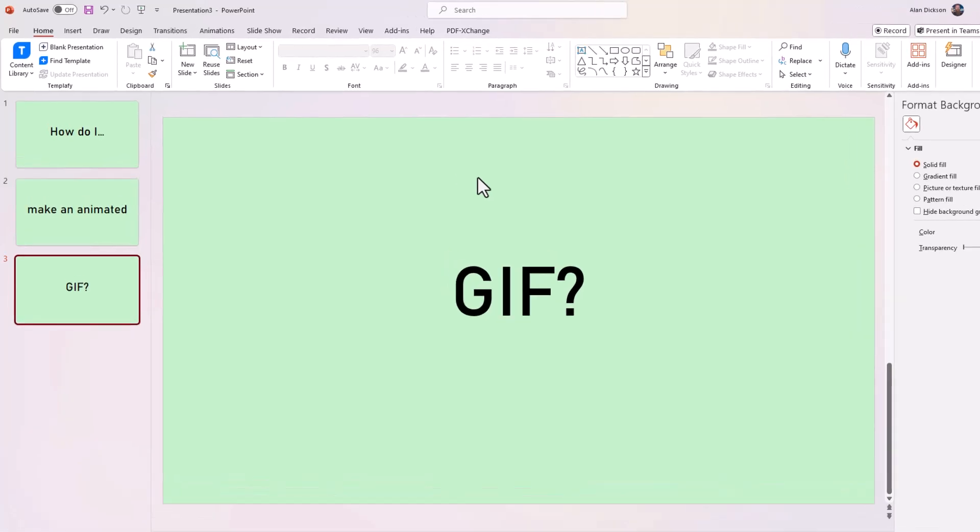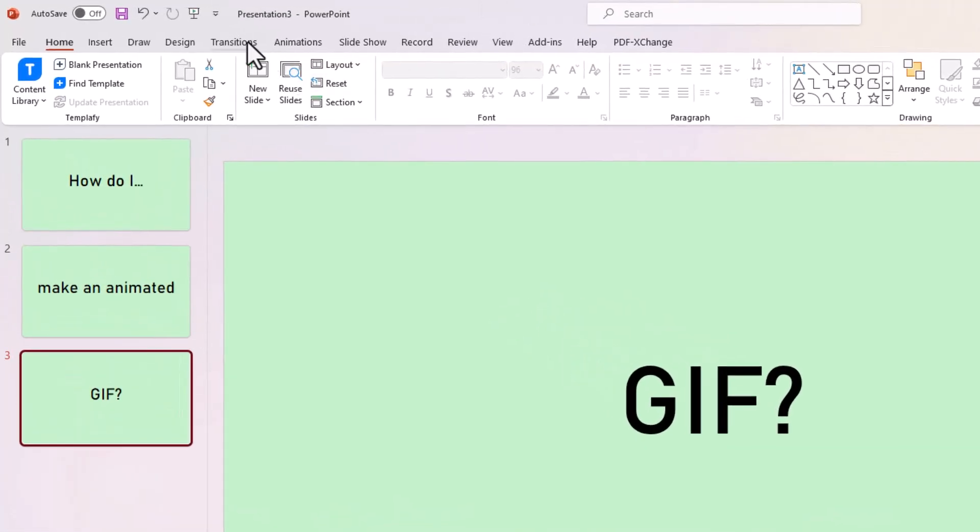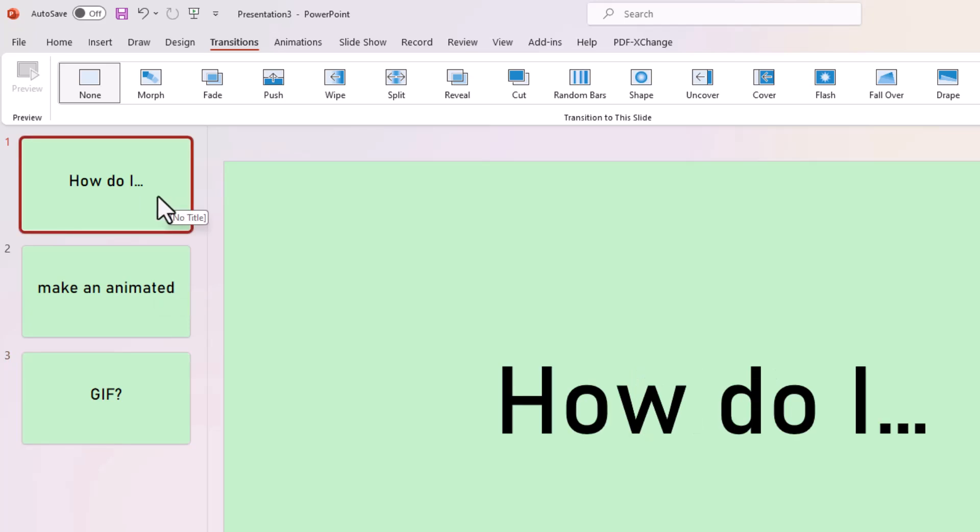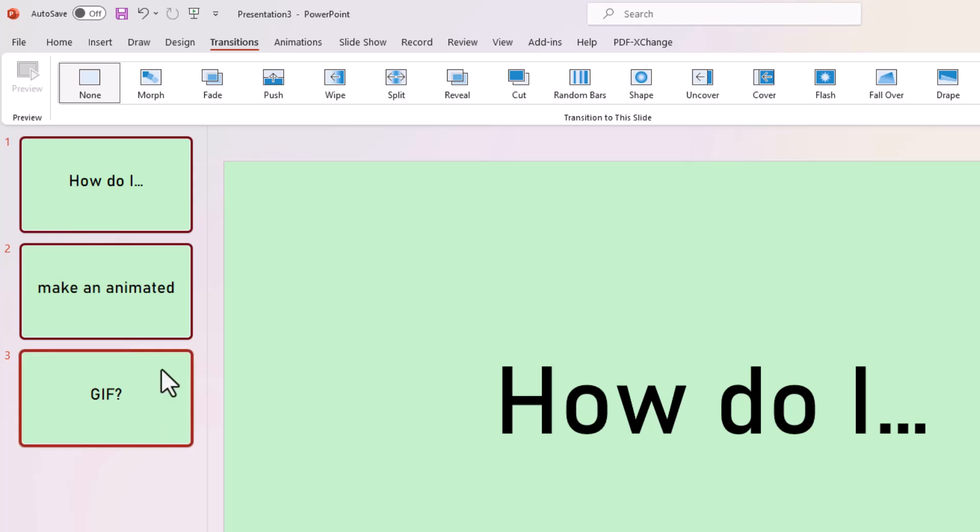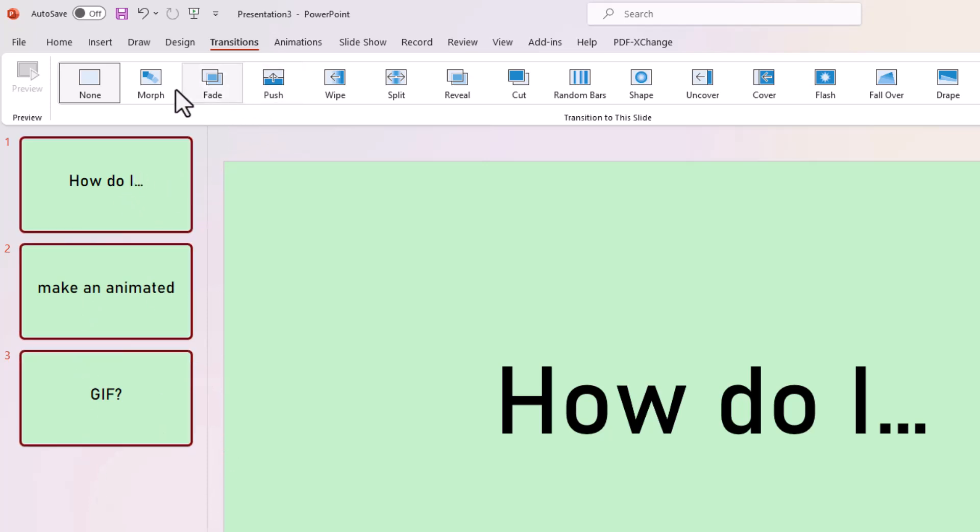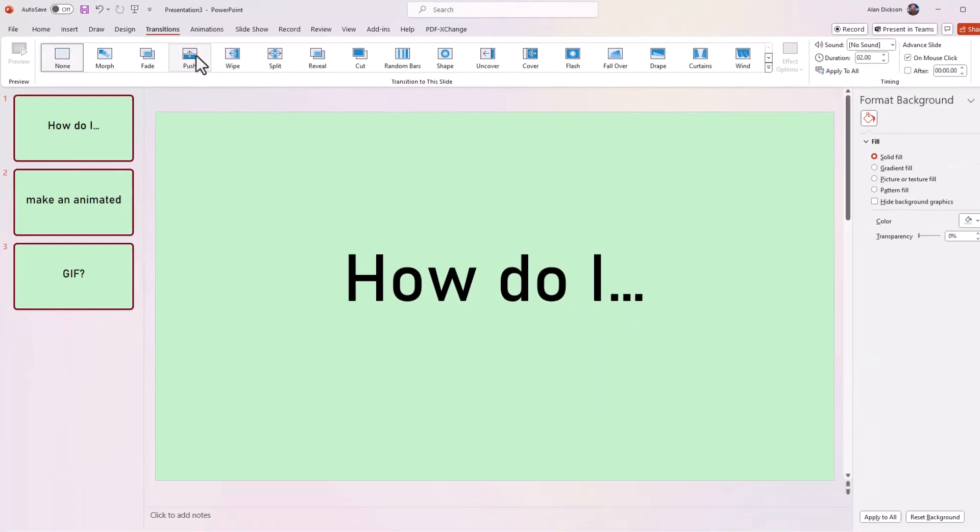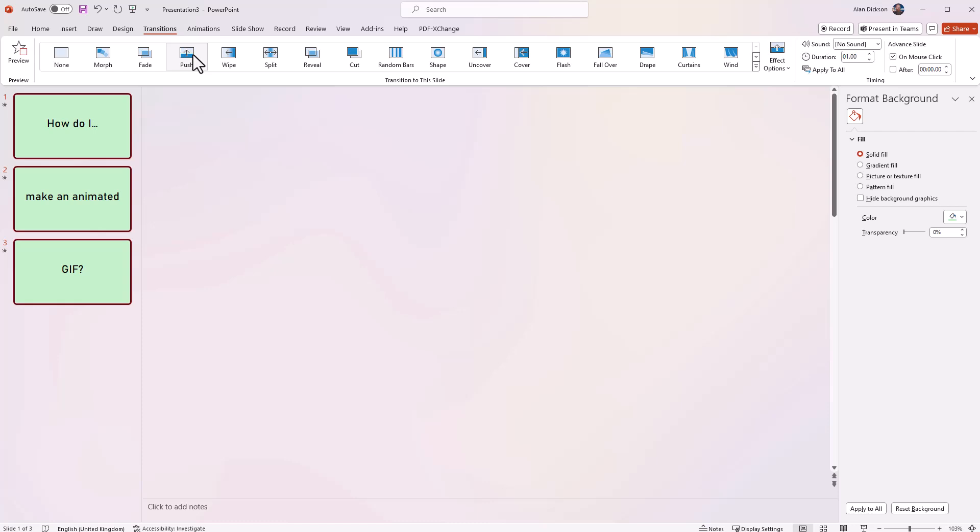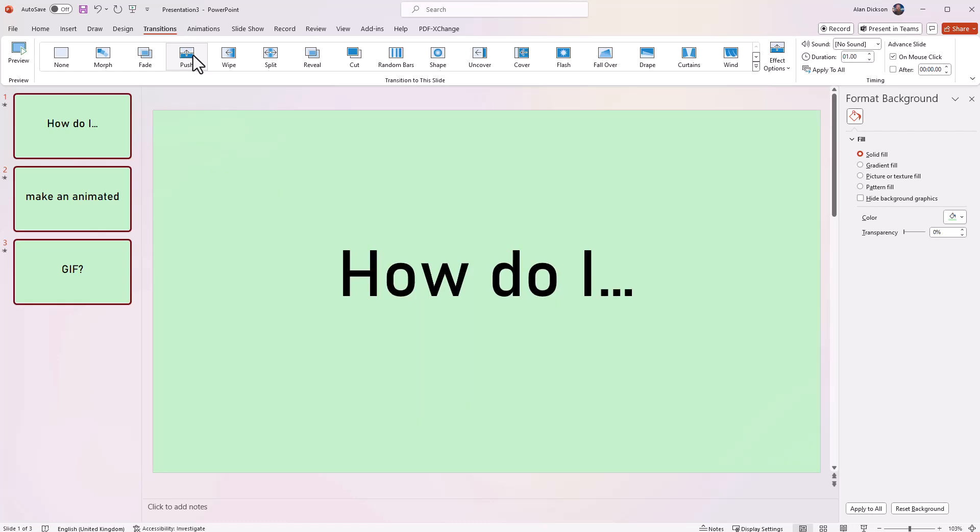Now, the next thing you need to do is go to transitions and click on the first slide and press shift on your keyboard and then click on the last slide. So you've got all of them selected. You can see they're highlighted here. And with transitions at the top, go to push. And that's what it's going to do with the transitions. You're going to push it up like that. So as you just saw in that little demonstration,